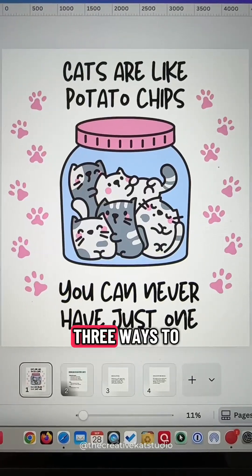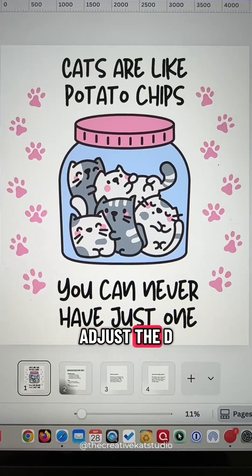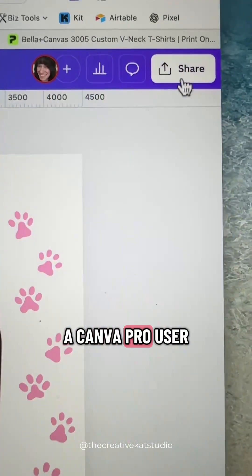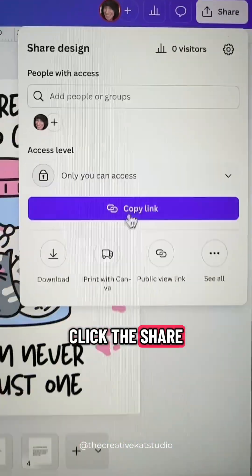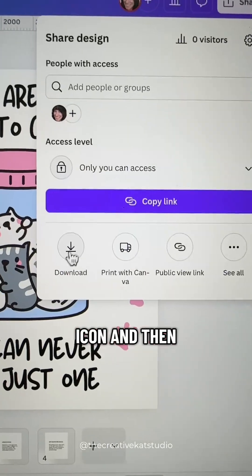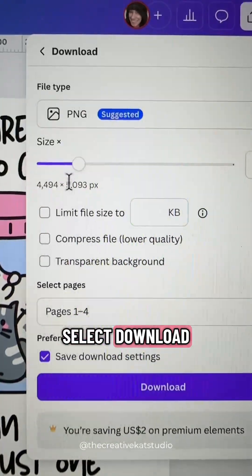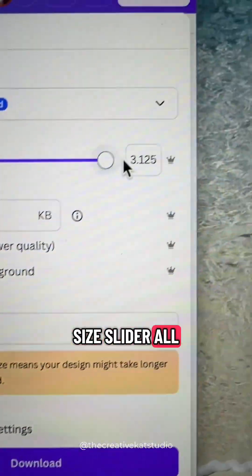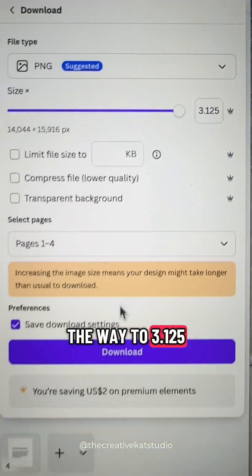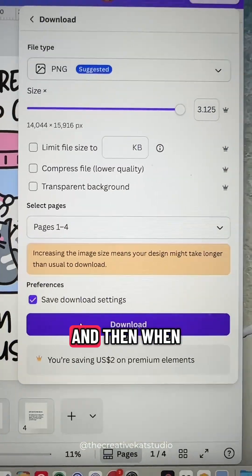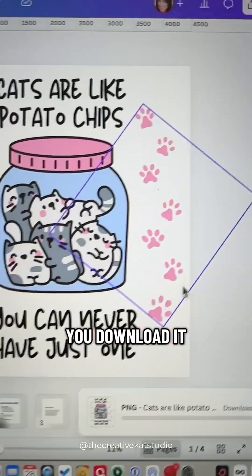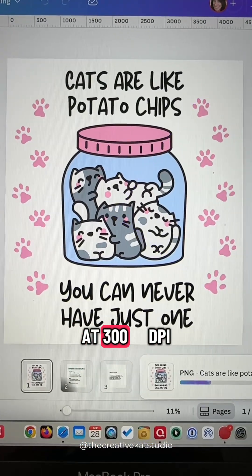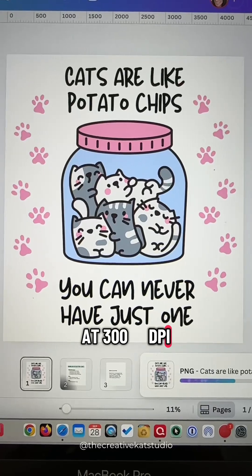So there are three ways to adjust the DPI. If you are a Canva Pro user, click the Share icon, then select Download, and drag the size slider all the way to 3.125. When you download it, it will be at 300 DPI.